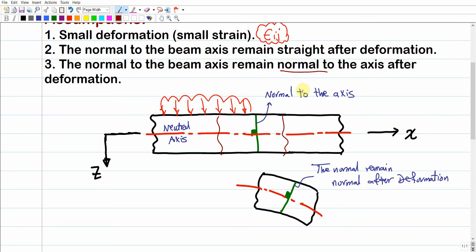Another assumption is that this normal remains straight after deformation. This assumption is shared between Euler-Bernoulli and Timoshenko beam theories — the normal is still a straight line after deformation. Higher-order beam theories consider the possibility that the normal can bend or deform into another shape. But in Euler-Bernoulli beam theory, the two main assumptions are: normal remains normal after deformation, and straight after deformation.